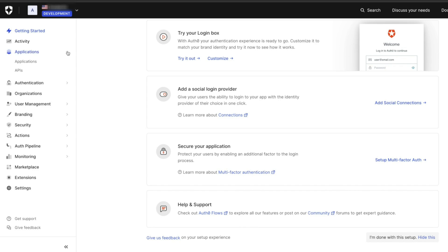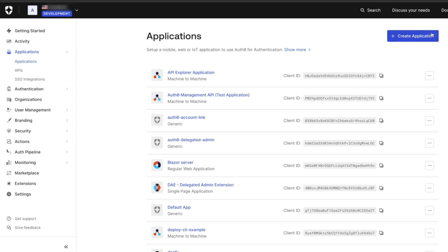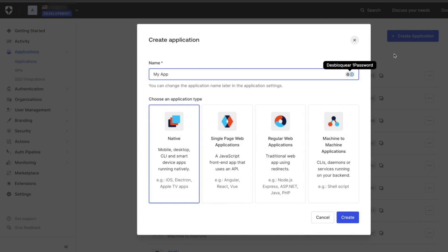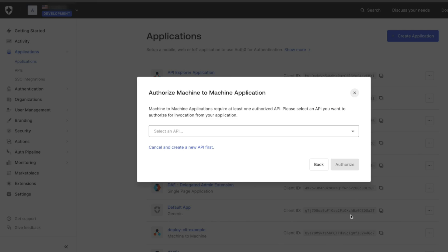Navigate to Applications and Applications and choose the application type Machine to Machine Applications. Provide a name for the application and click on Create. This application will update the user metadata and store the information that the user has accepted the Terms and Conditions.